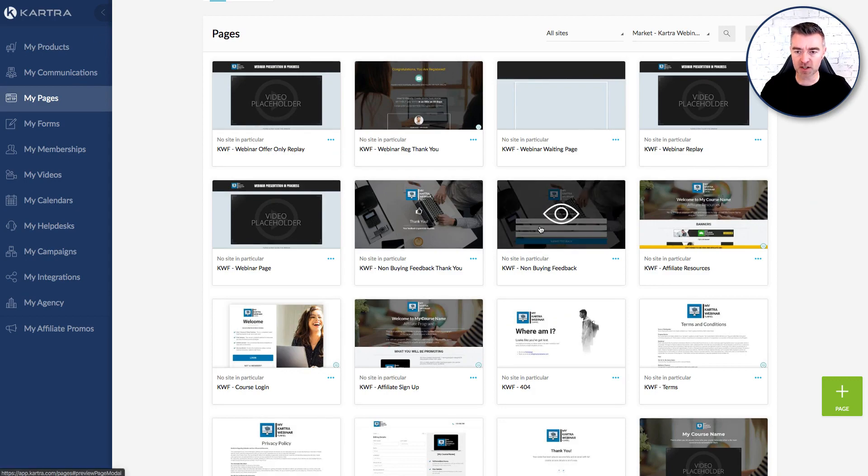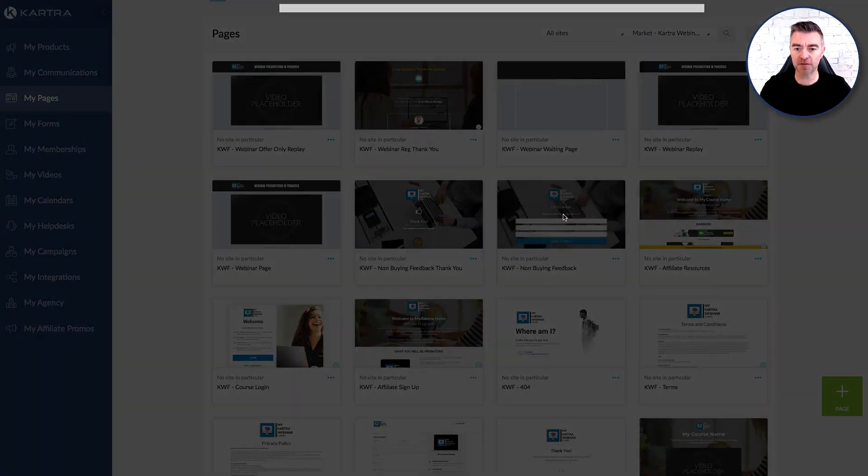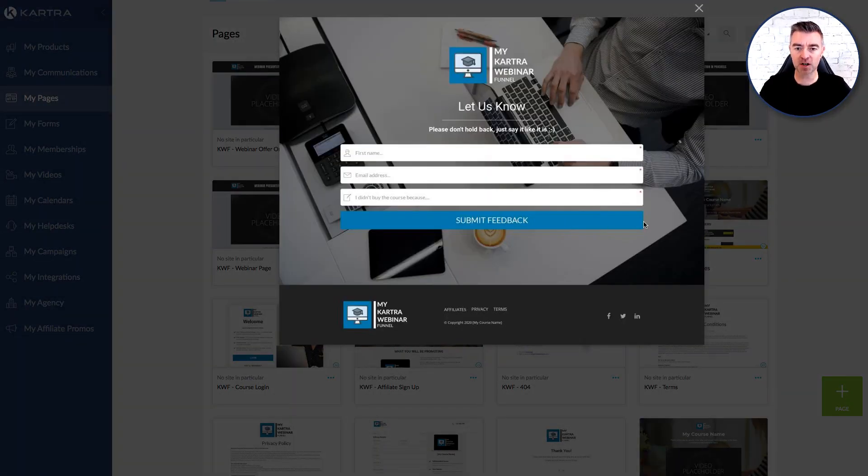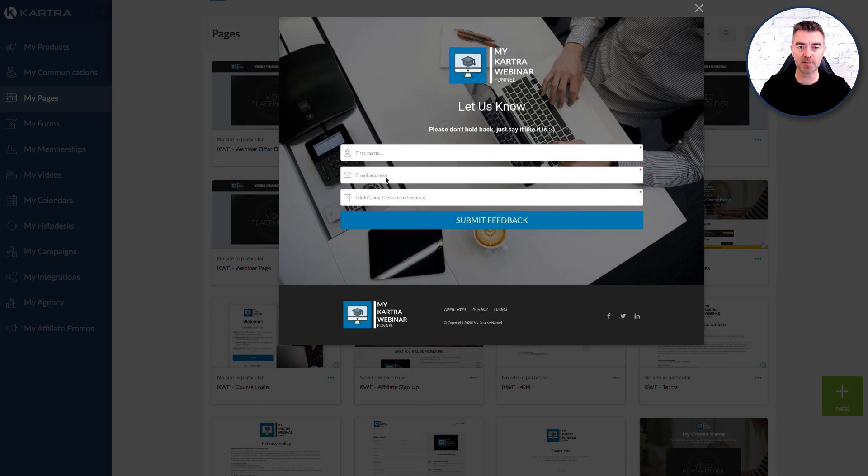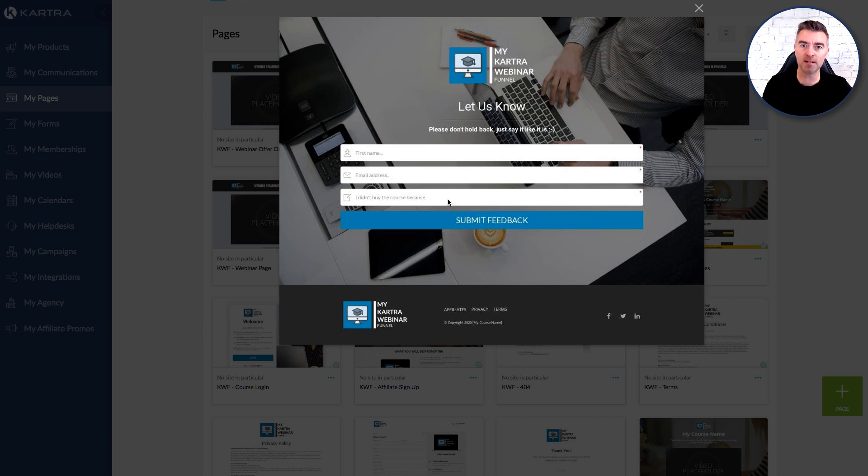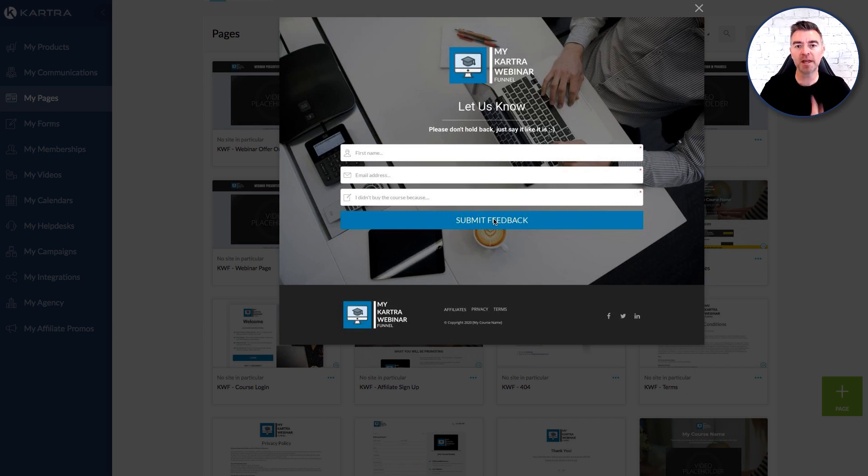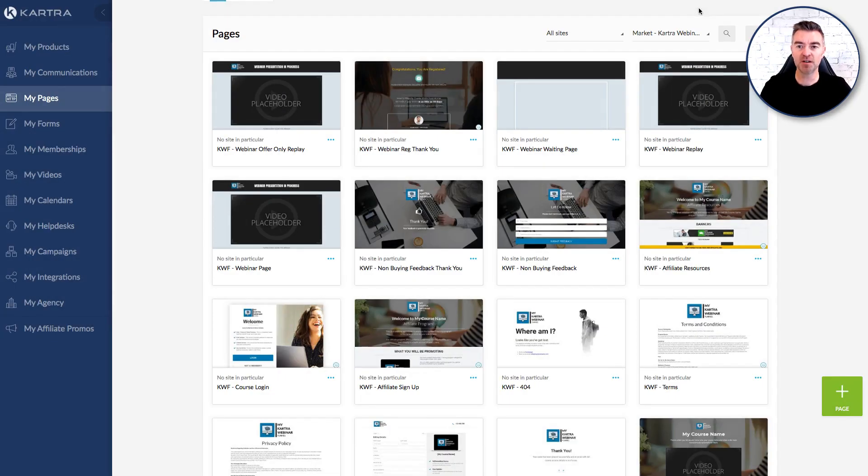And if we go to the page here you'll see there's a non-buying feedback page included with this funnel. There it is and it says first name email address and then I didn't buy the course because or I didn't take up your consulting offer because. And then that feedback will get emailed to you so that you can check and see what's going on and what you could be doing better which in turn will create more sales.